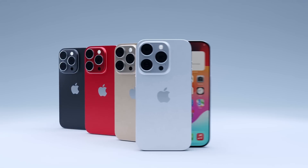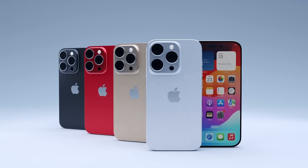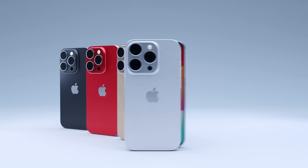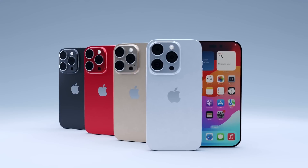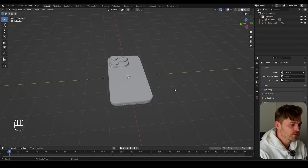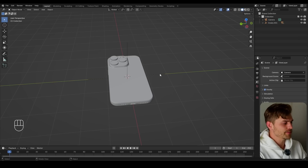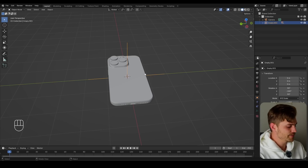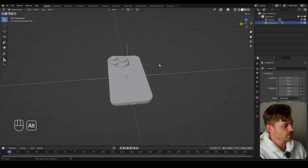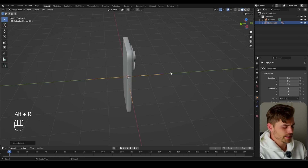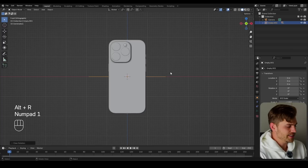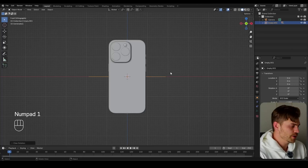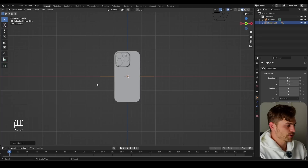Alright guys, so today is a very exciting day. We are going to make the final iPhone animation and it looks like this. I've got the iPhone right here and I'm going to select this empty. I'm going to press Alt-R and it is on this axis. So if you press 1 on the numpad, as you can see, it will be placed like this.